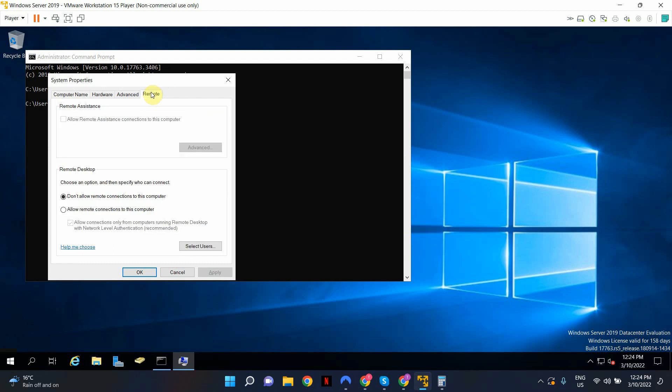Click on the remote tab. By default, it will be set to don't allow remote connections to this computer and we're going to change that. Click allow remote connections to this computer. Make sure to leave this tick box turned on. This adds an additional level of security at the network level. One thing to keep in mind is if you're a domain administrator, when you enable this setting, that's all you have to do.